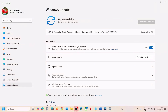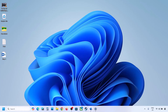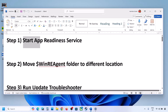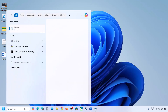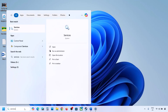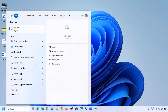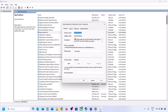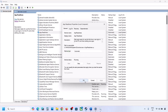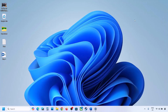Still not working? Then please follow the rest of the steps. The next step is to start App Readiness Service. Type in Services in the Windows Search box and then click on Services. Find App Readiness and make a double click on it. Set it to Automatic, click on Apply, click on Start if highlighted, and then click OK. Now you can update.